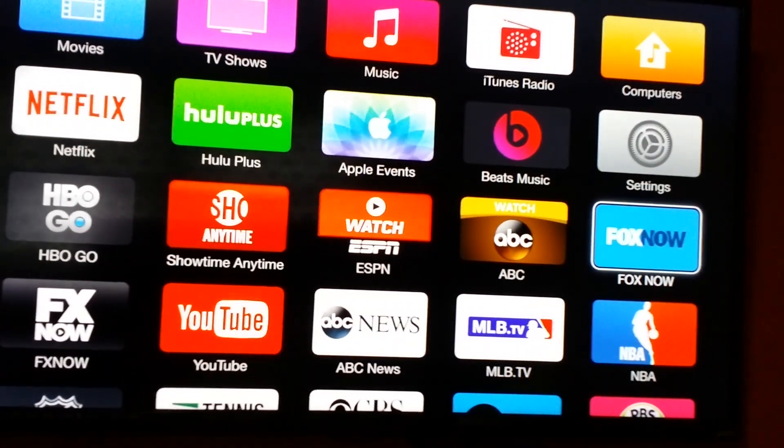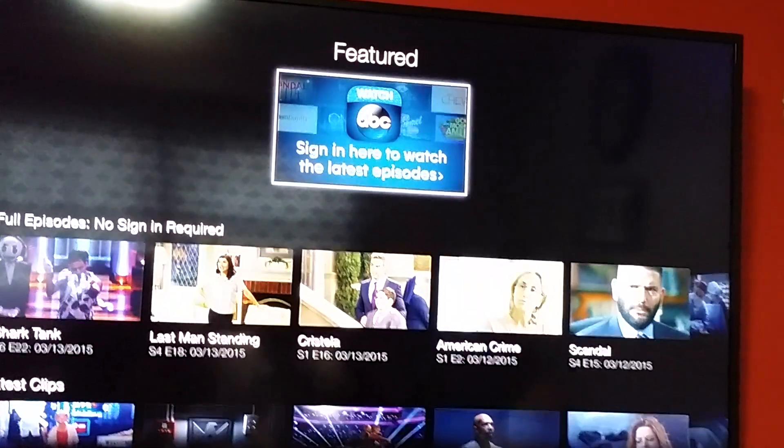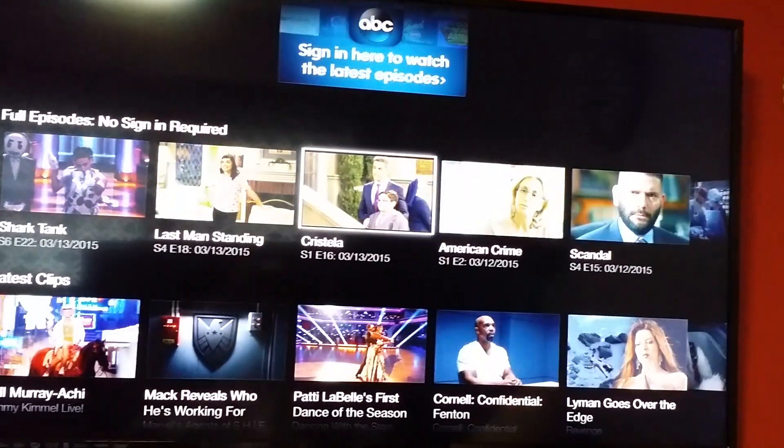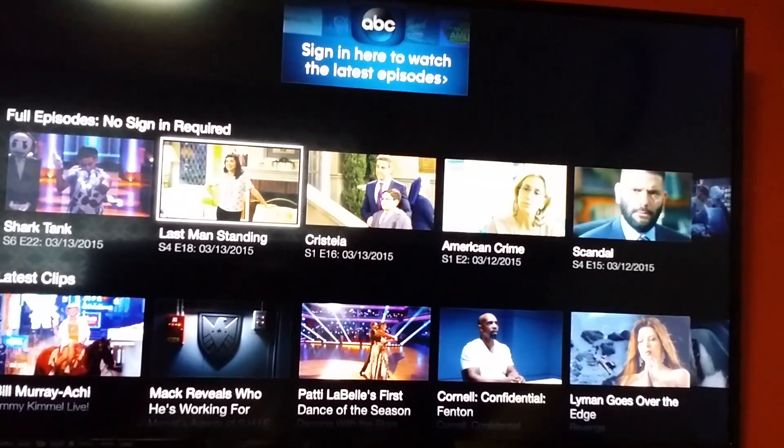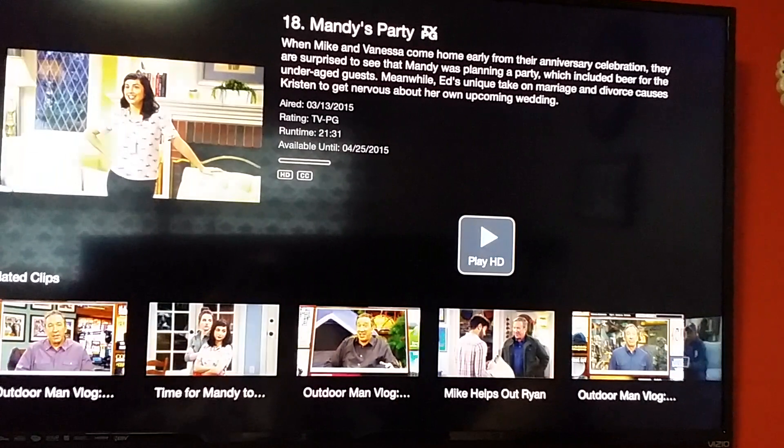Fox Now, ABC. In Features, full episodes. Last Man Standing, Mandy Has Party. Play episode.